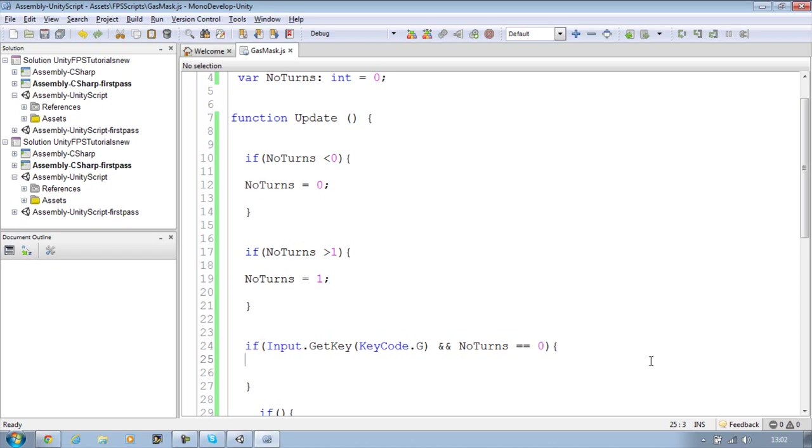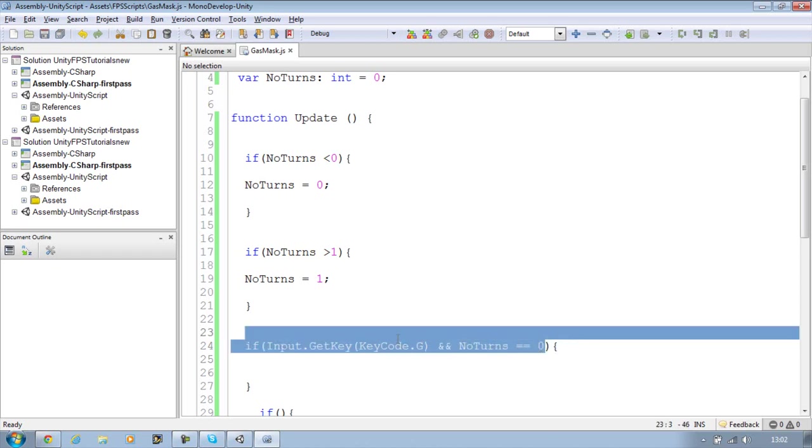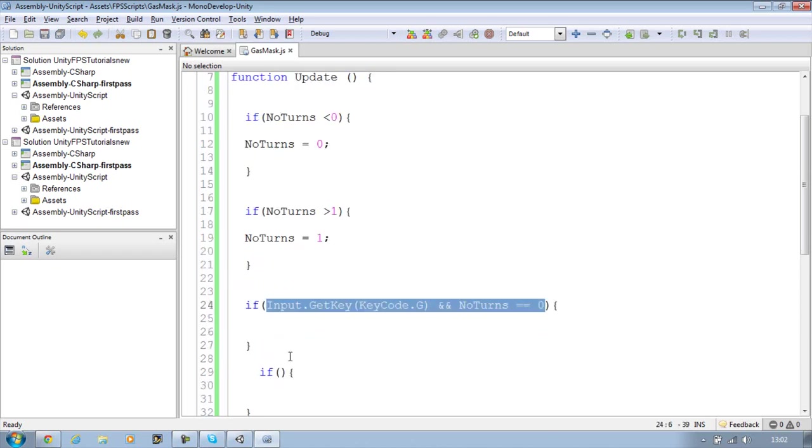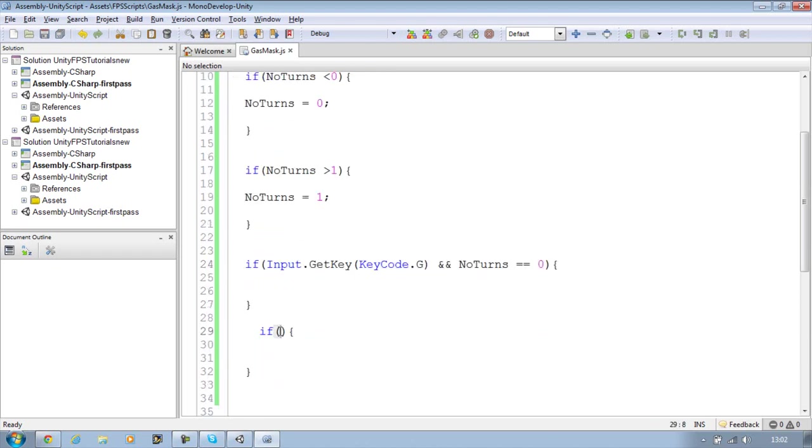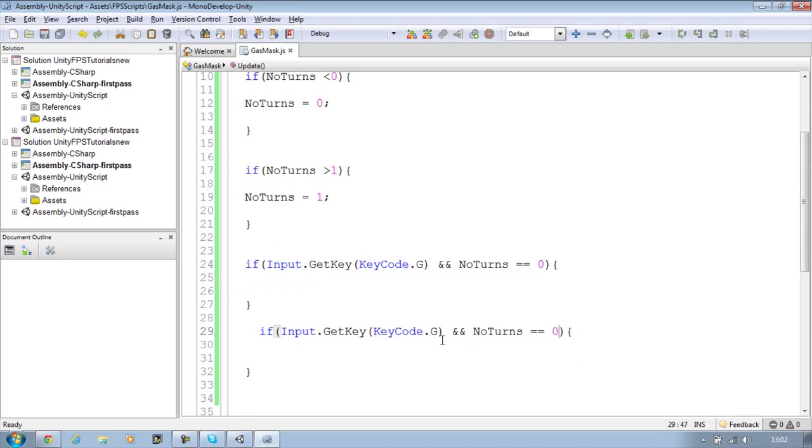And after this in this bracket I'm going to say and and number of turns is equals equals to 0. Now I'll explain what that does in a bit. Just give me one second. Let me copy this input command and paste it into the secondary statement down there and change this one to 1.